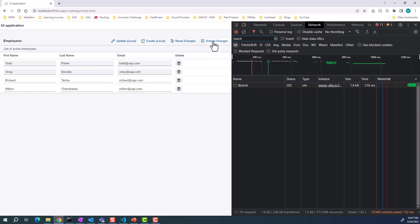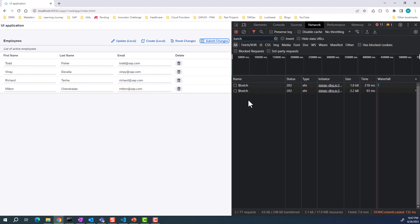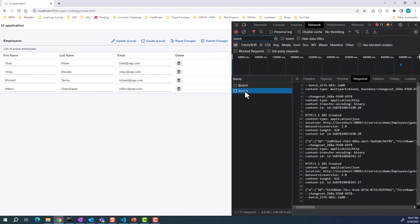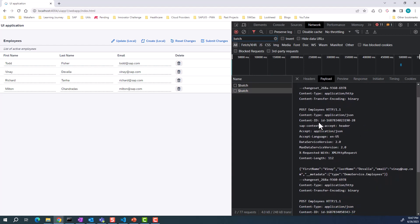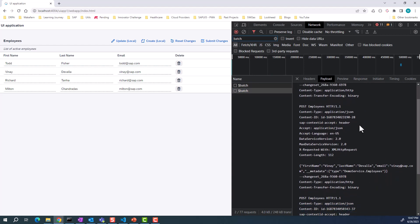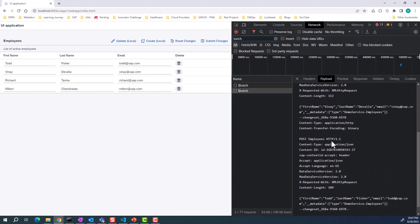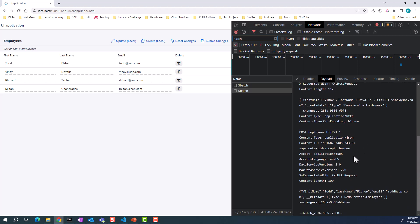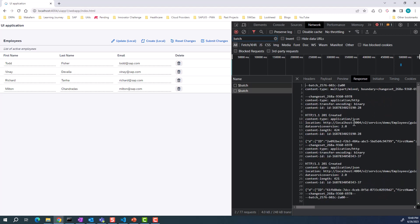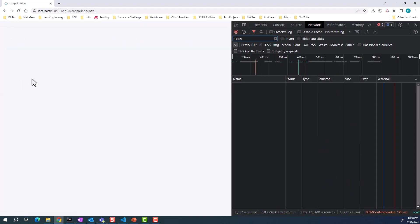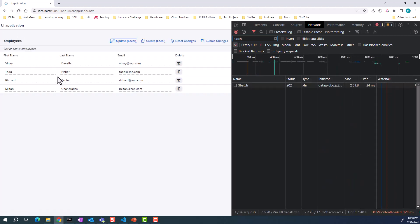Then you can submit your changes. Now if you look into this batch request and the payload, you see there is a post, another post. We entered two new rows, so those two rows have been posted. Then we get the response back. If we hit refresh, we get all four rows. Something that you can do on the local device.